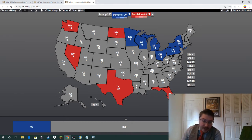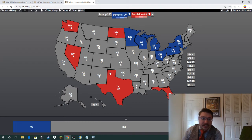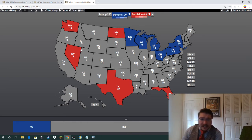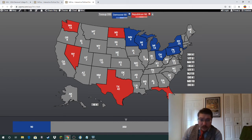If I projected this out to 2050, I'd expect Georgia to gain a seat, probably North Carolina to gain another, Texas and Florida to gain seats, and possibly Arizona, Colorado, Utah, Idaho, Montana, one of the Dakotas, and Oregon to gain additional seats. I'd expect the rust belt and upper Midwest states to all lose another seat as well.